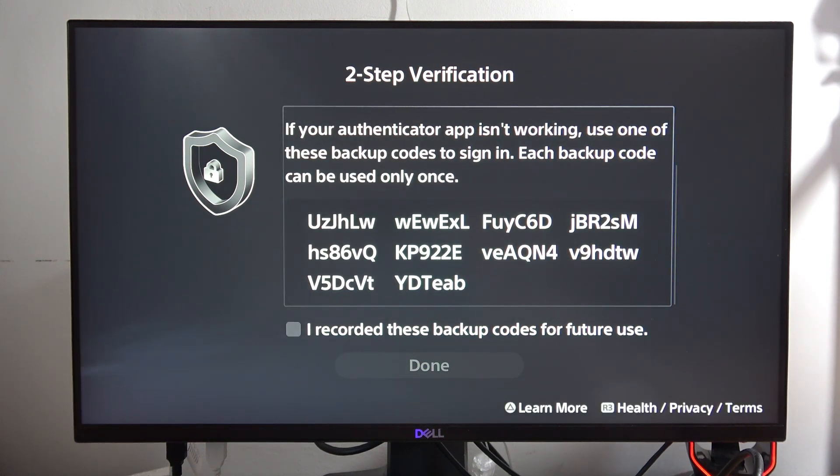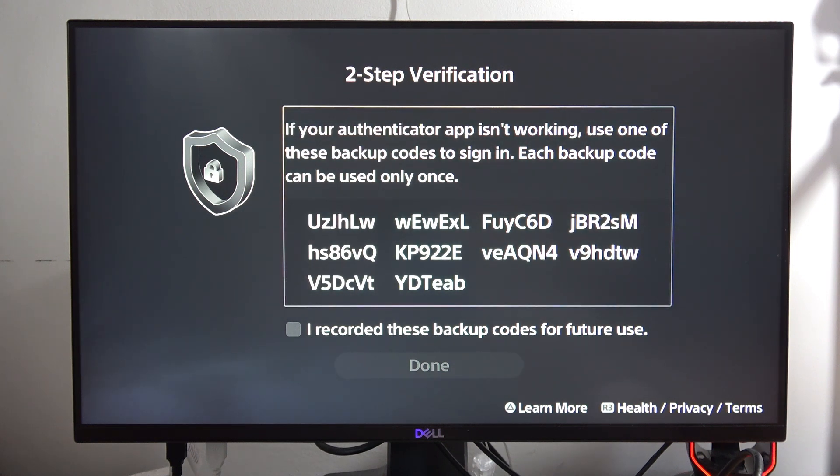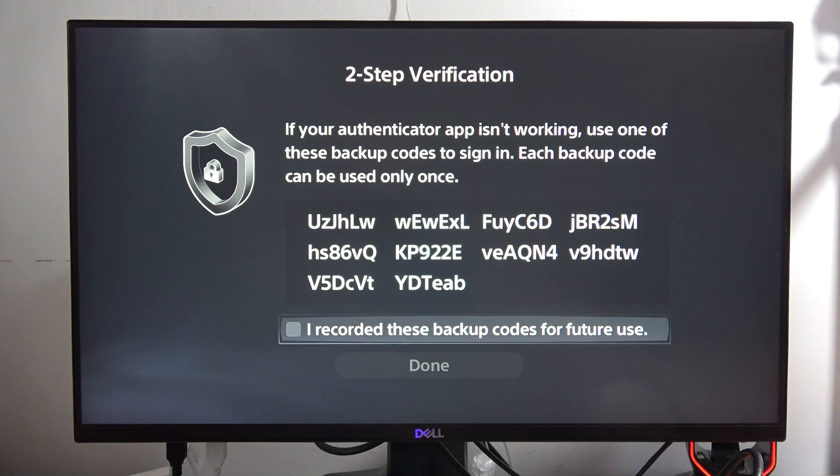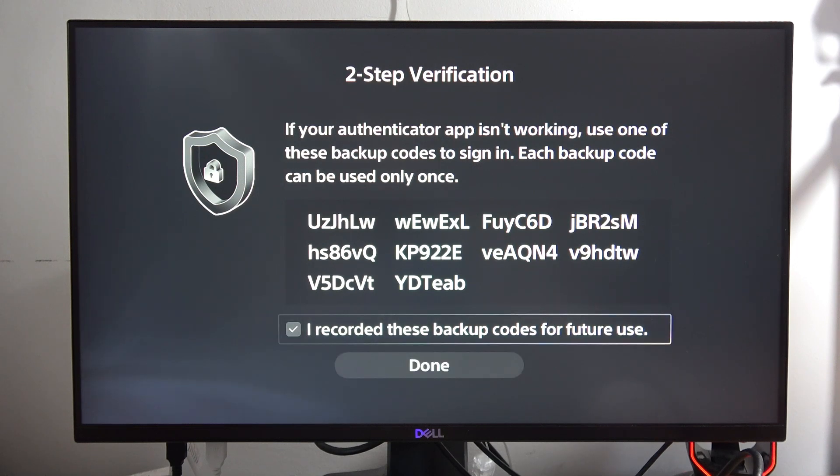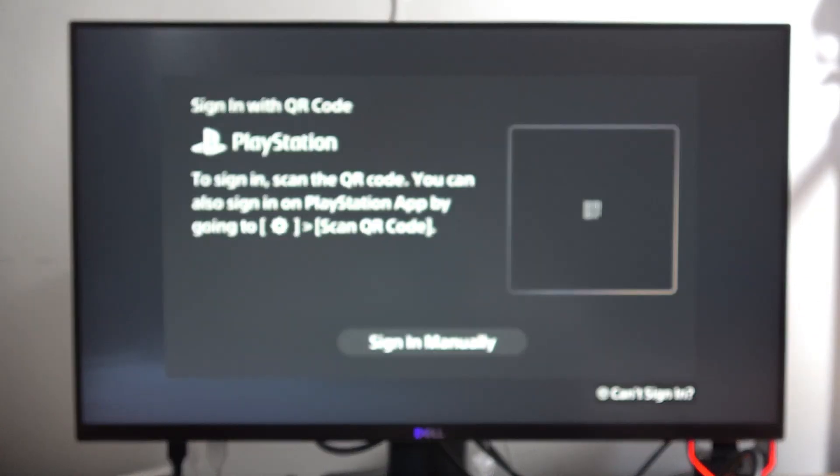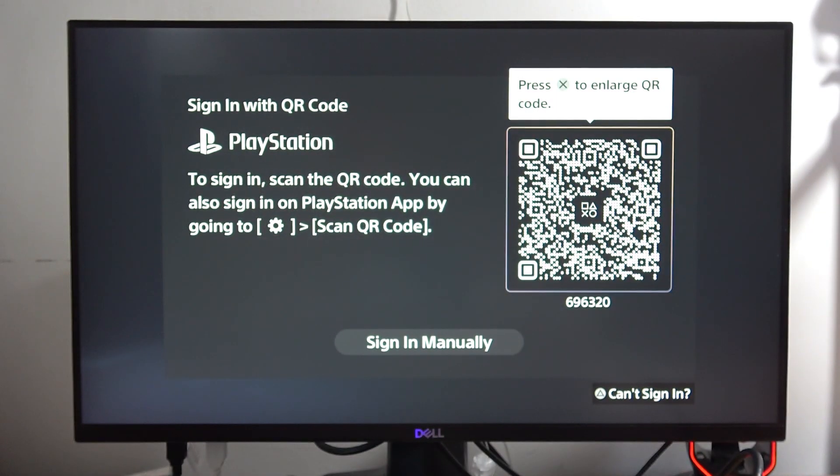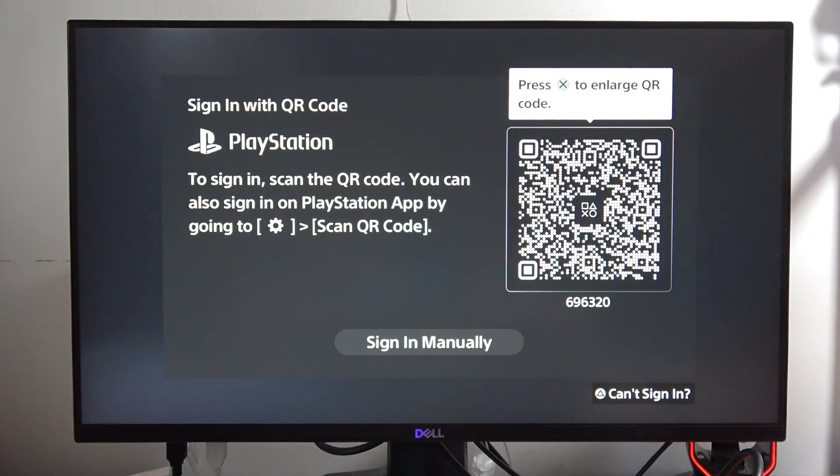Here we've got the backup codes. You will also have a separate section after logging, so you don't even have to take a screenshot of it right now, but you can. Select that you recorded these backup codes for future use. Click Done.